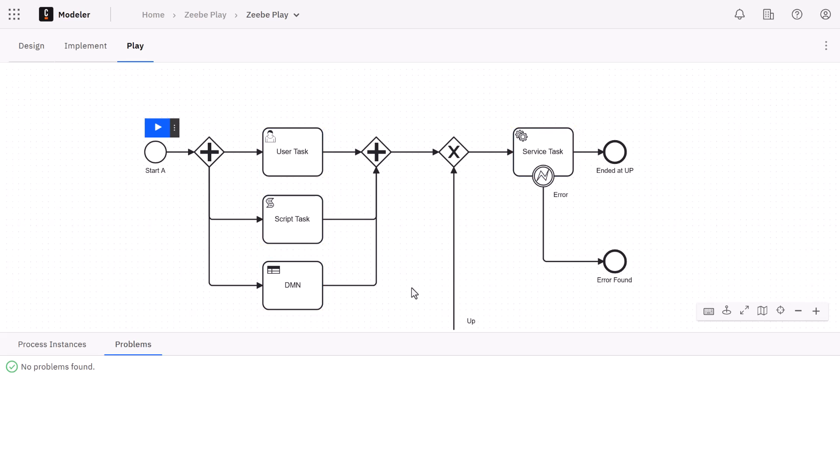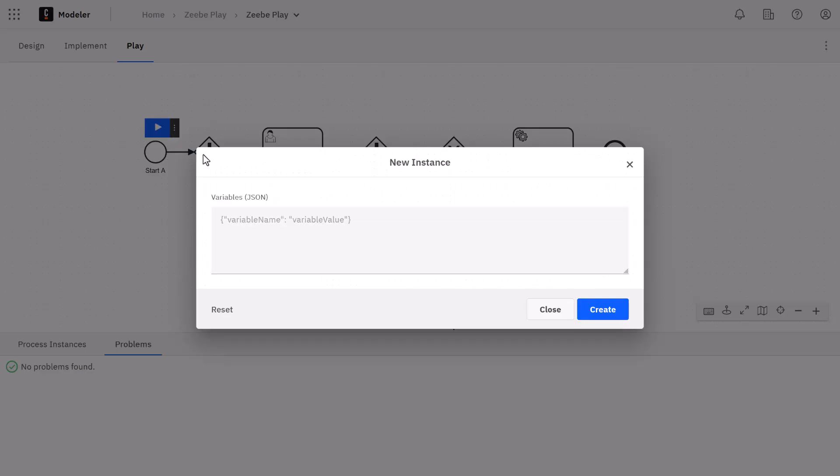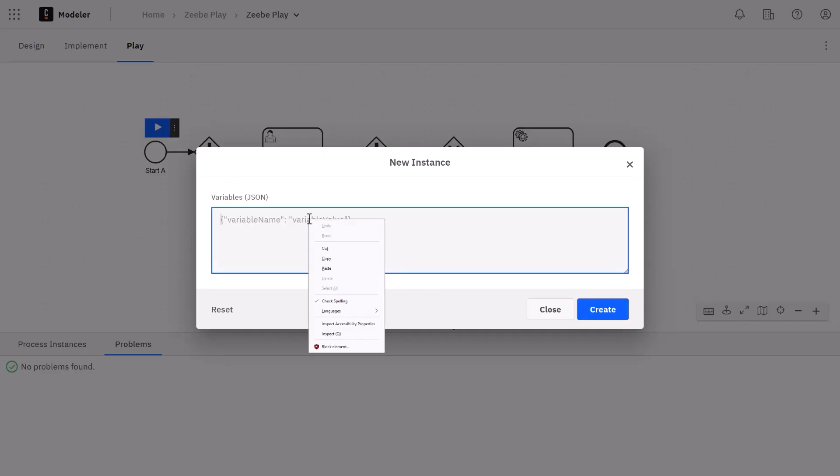So we haven't started the process just yet. We can do that here at this blue button. Typically there will be a blue button for most steps in your process. This will execute the primary action of the step without additional configuration. If however we click the three dots, we have some additional configuration options. In this case we can start the process instance with some default data. So let's go ahead and do that.